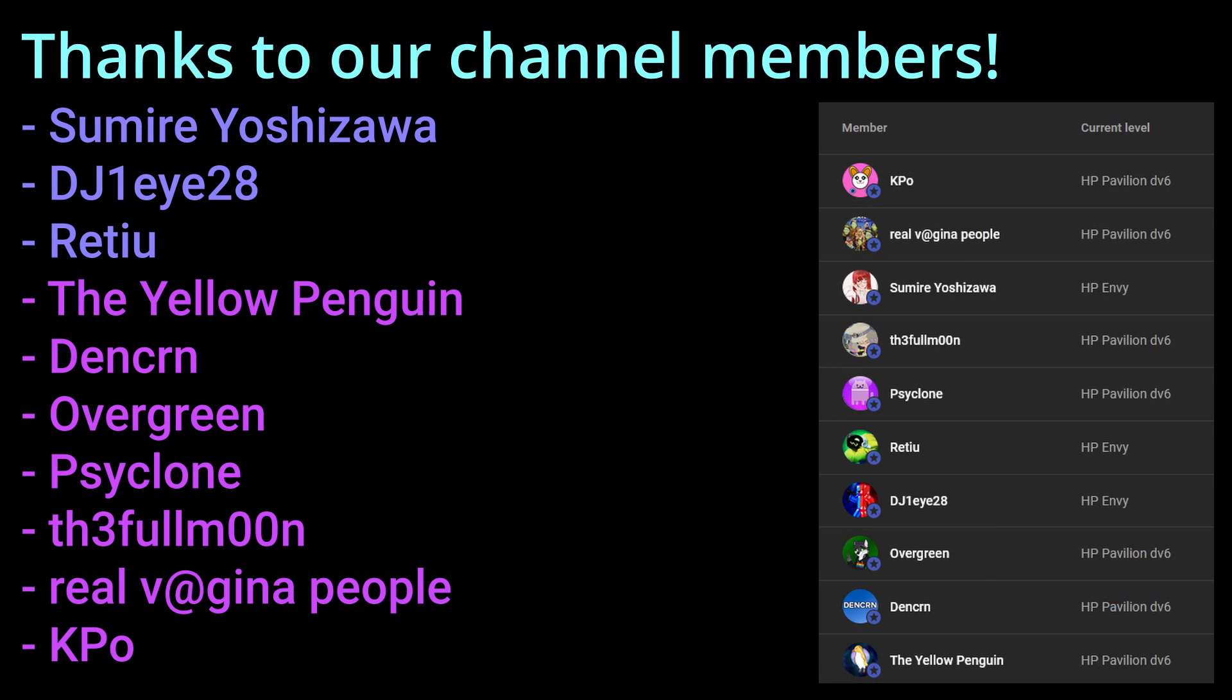Before ending off the video, I would like to thank our channel members. I just launched memberships a week ago. So, if you guys want to join, feel free. It's not required, but it's if you want. But, I would like to personally thank these people.